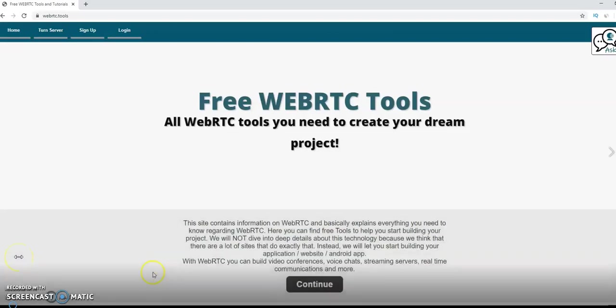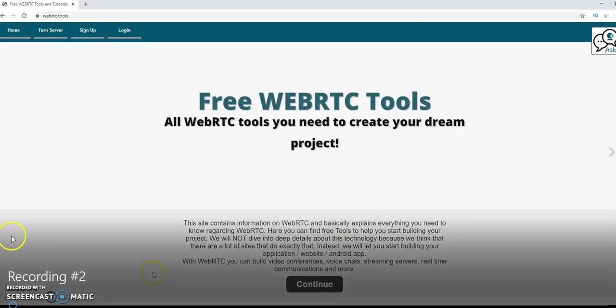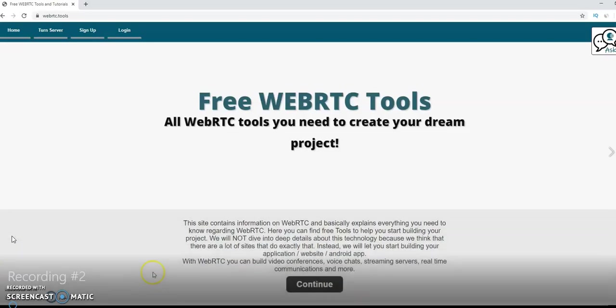Hello, welcome to our site, webrtc.tools. Here I will show you in 10 minutes how to create your free video chat.